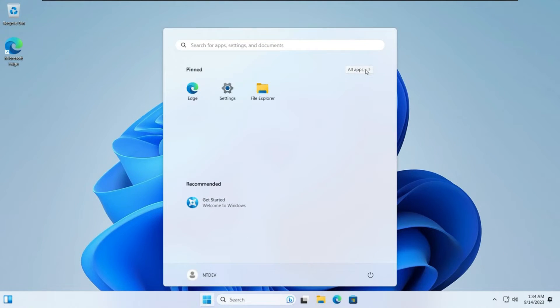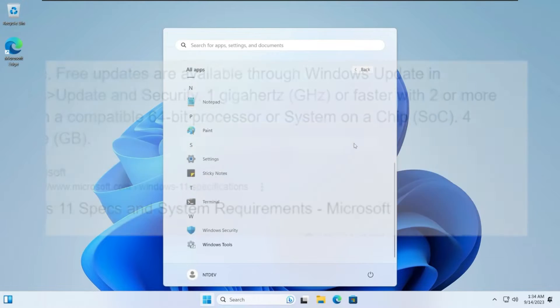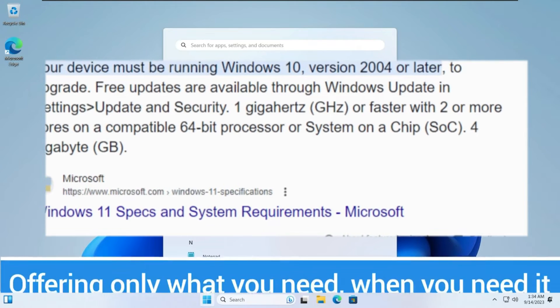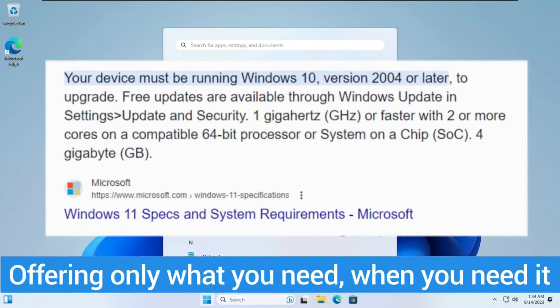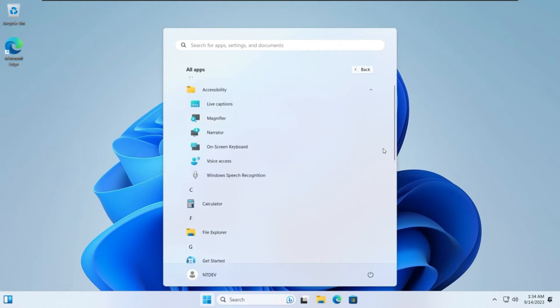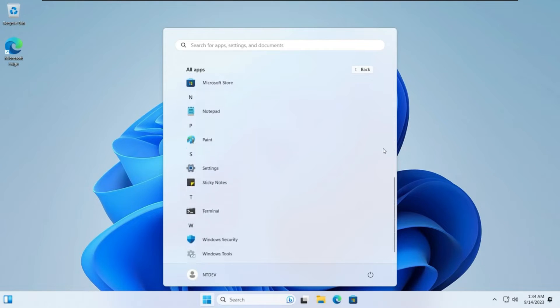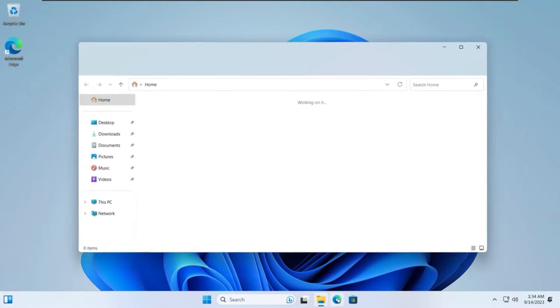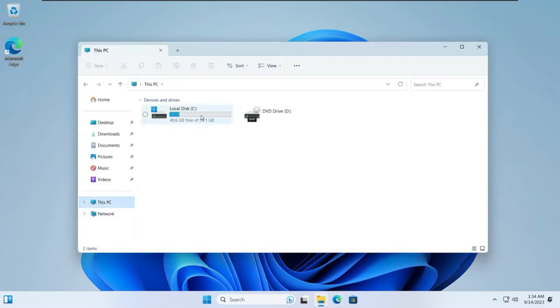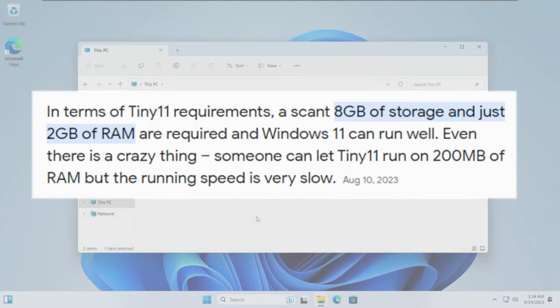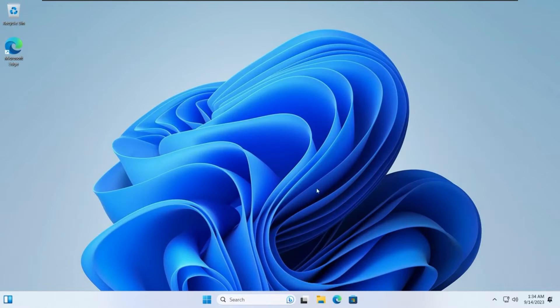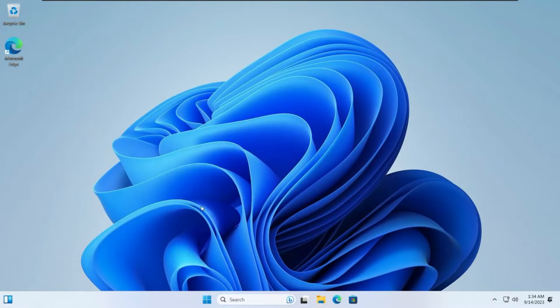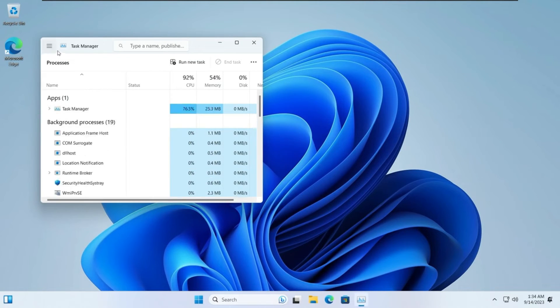The minimum requirement for Windows 11 is 4GB of RAM, 64GB of storage, and it needs TPM, secure boot, and a high-end CPU. But what if you have a low-end PC? Tiny 11 is the best option because it only needs 2GB of RAM and 8GB of storage. Once you install Tiny 11 on any low-end PC or laptop, it will work very smoothly without any problems.